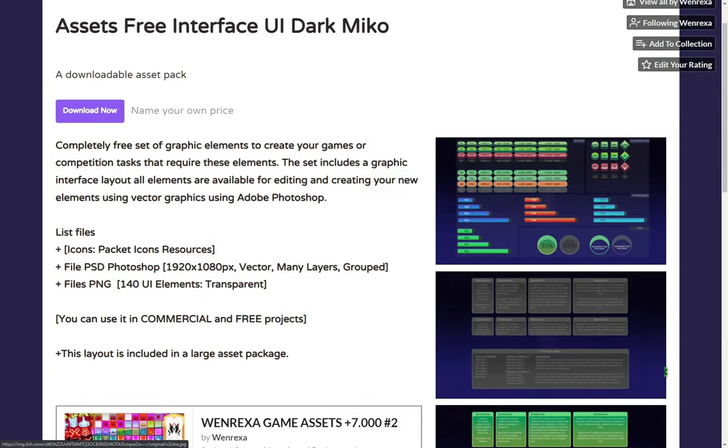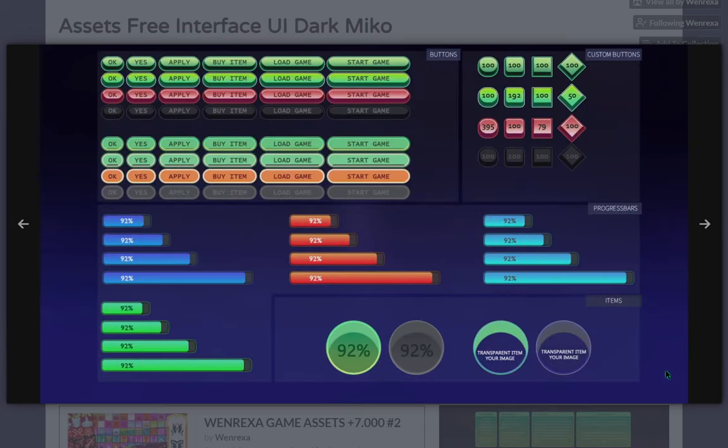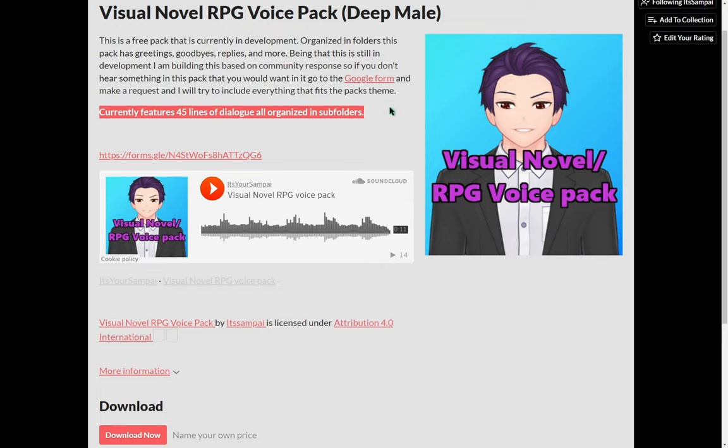An asset pack of dark mecha user interface elements by Wenrexa. A voice pack of a deep sounding male by It's Sambhai.